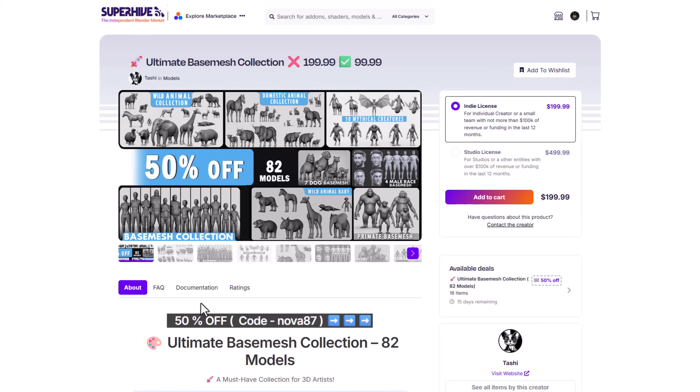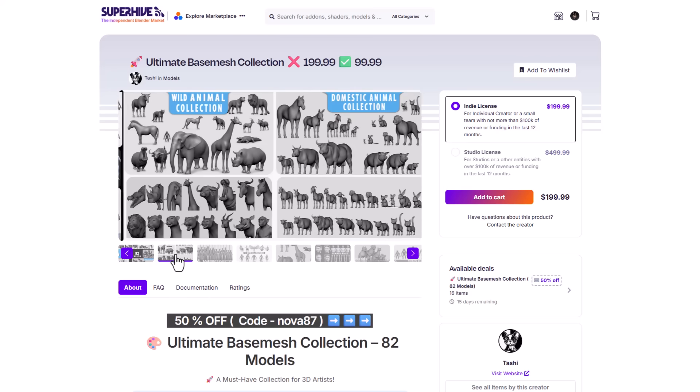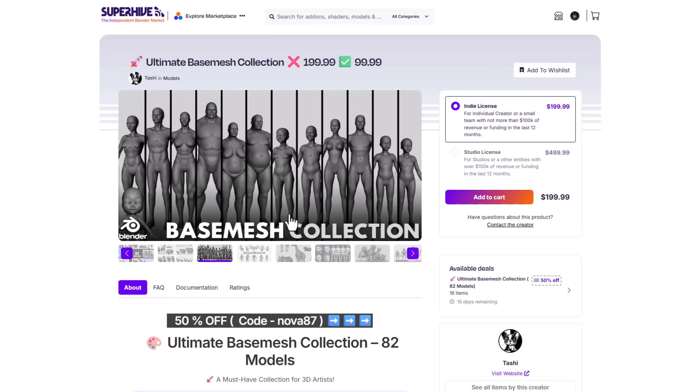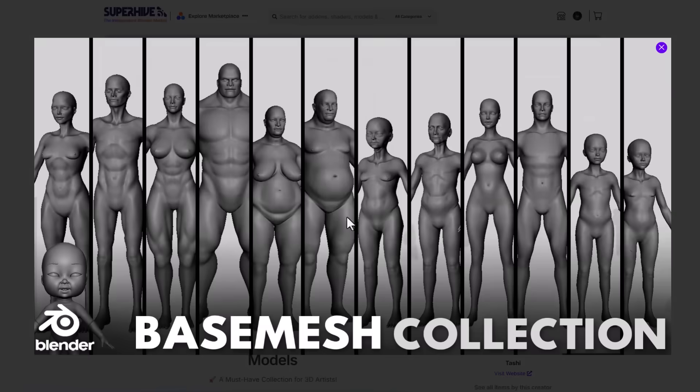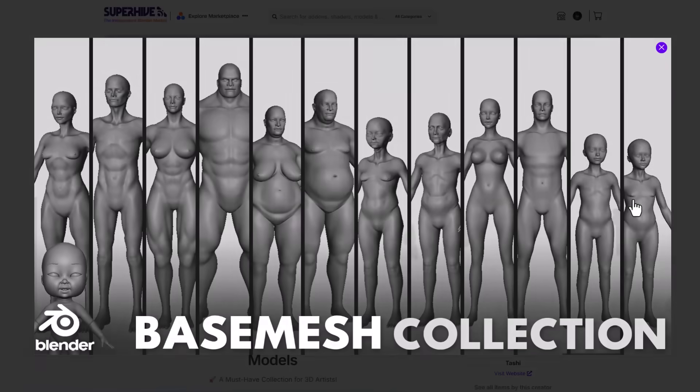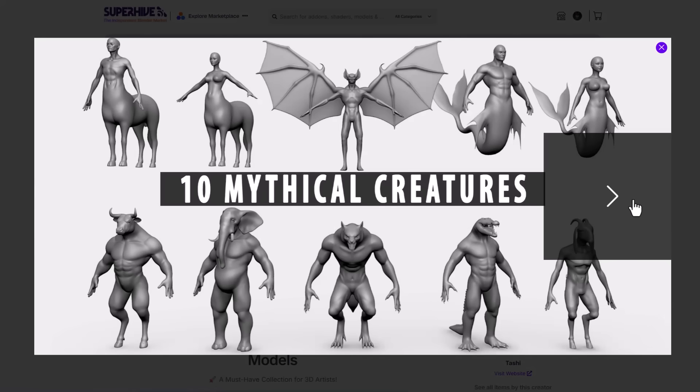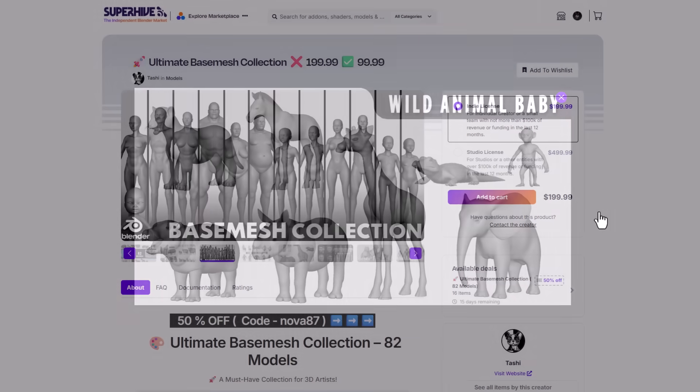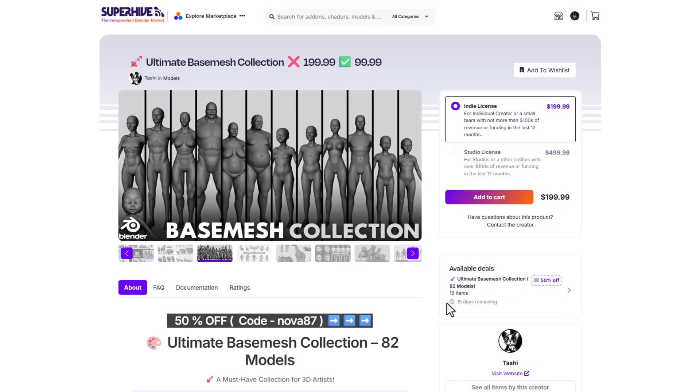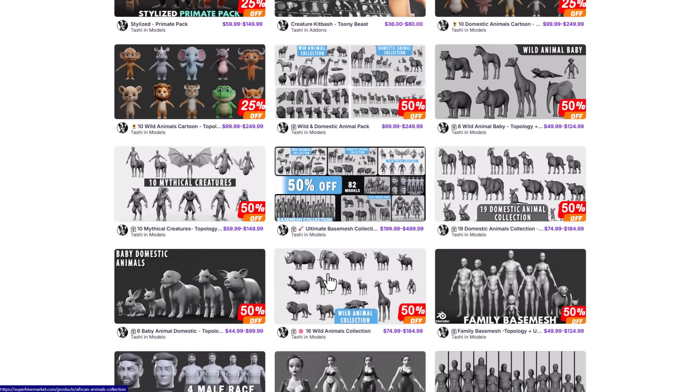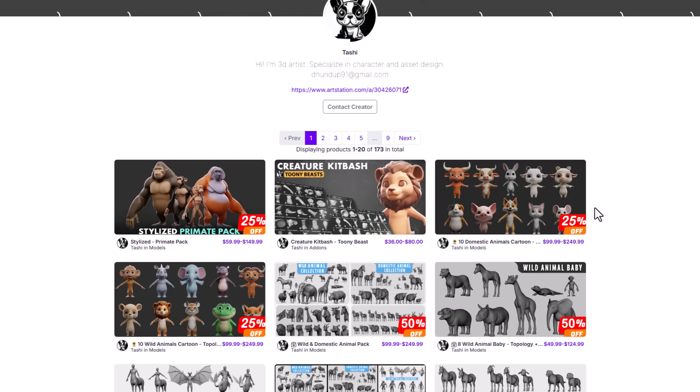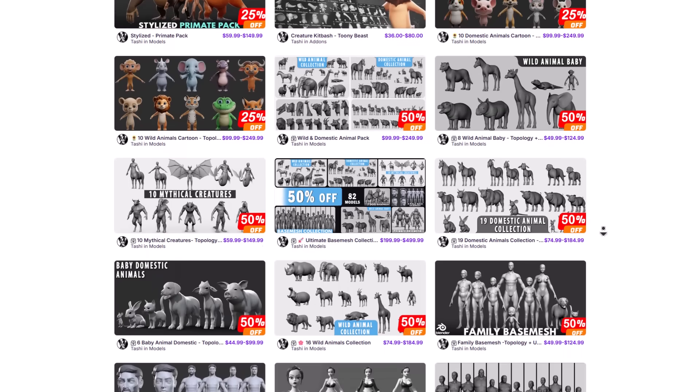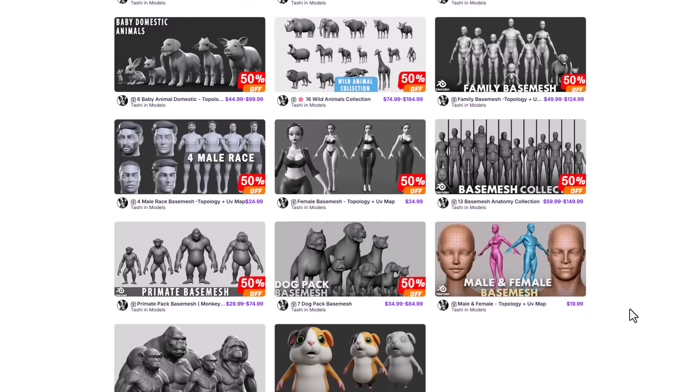And speaking about 15 days, there's also the ultimate base mesh collection and this encompasses everything that Tashi has done over time. So whether you're looking for animals or characters, good base meshes I must say, or maybe you're looking for mythical creatures, then this is currently doing a 50% off and will be running out in 15 days as well. So for those who are into characters, maybe stylized characters or characters that have to do with animals, mythical creatures, and so on, you might want to consider taking a look at Tashi and grab any of the contents that best fits what you're going for.